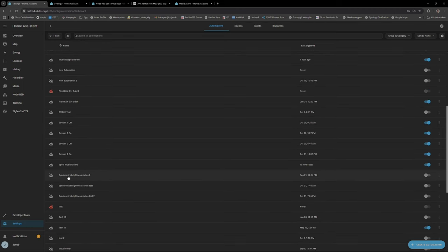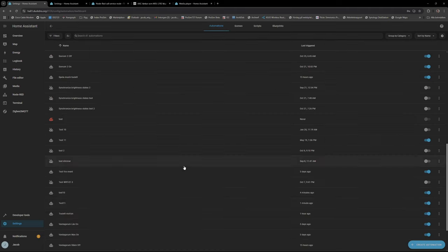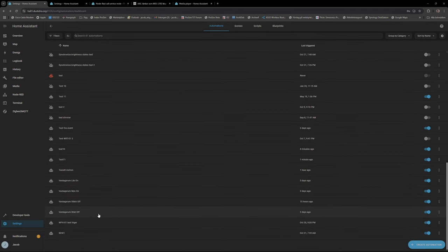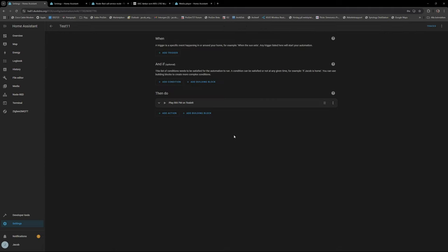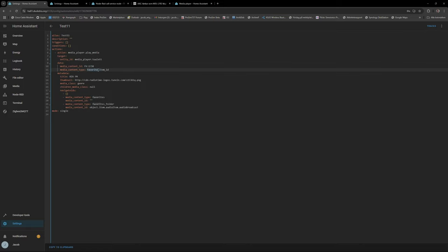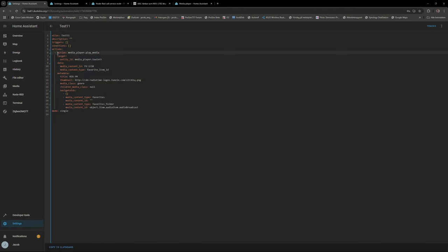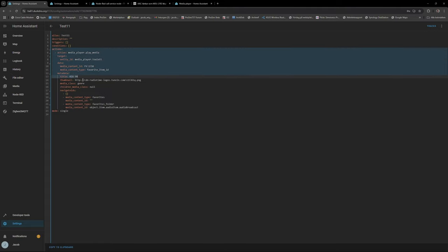And Node-RED, I can go to settings, add-on, no automations. And if we look at this test, oh the right test, if you look at this test and look at the YAML code, we can see that this data media content ID fv2 favorite item ID, media content type, metadata title RixFM. So this is basically the data class.